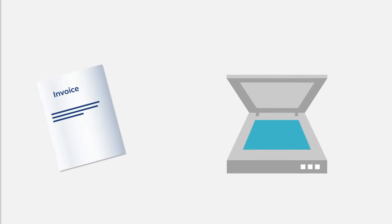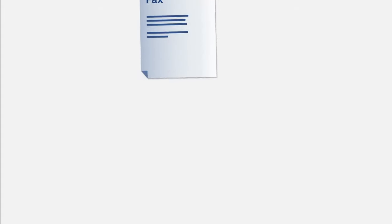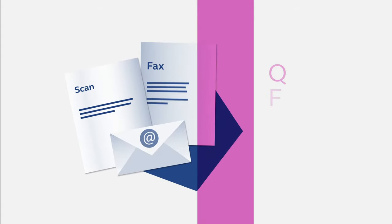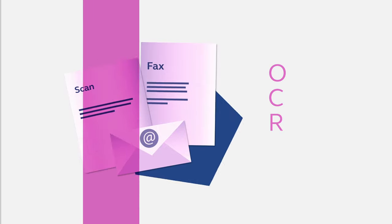Printed documents are scanned and, like emailed and faxed documents, then undergo text recognition.